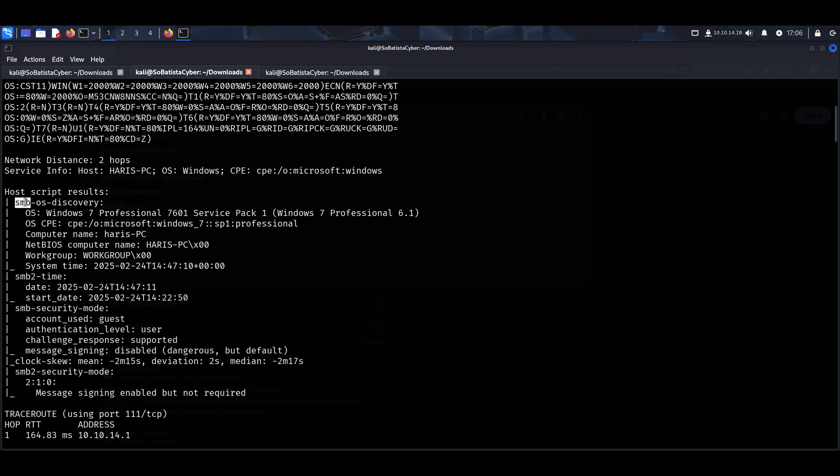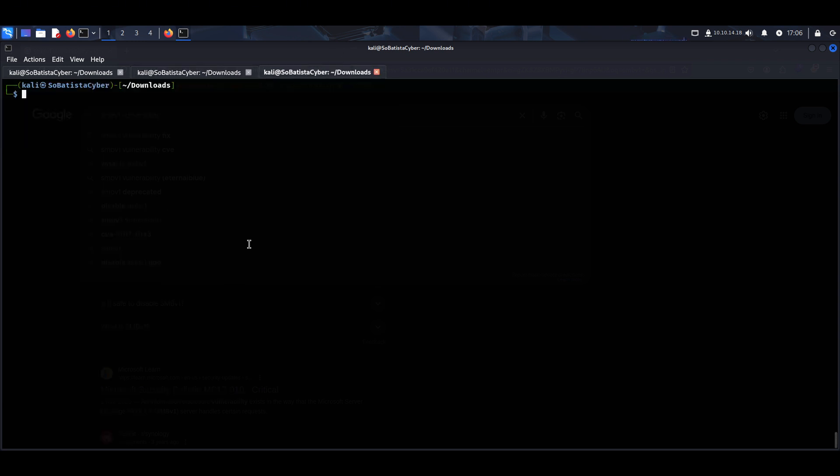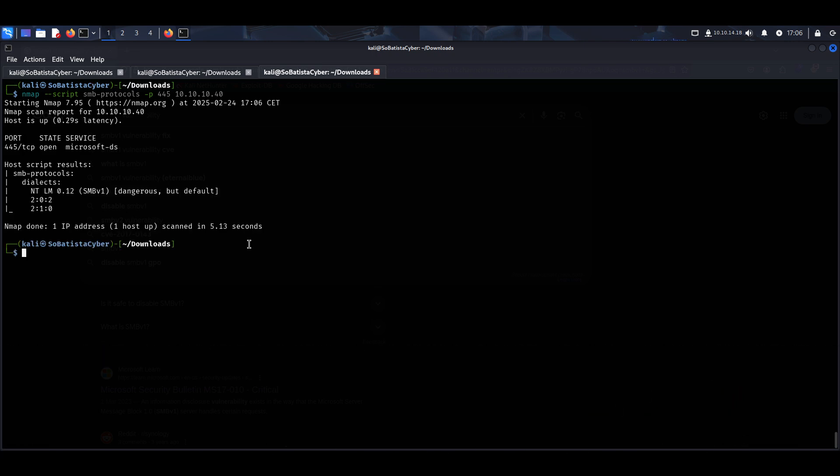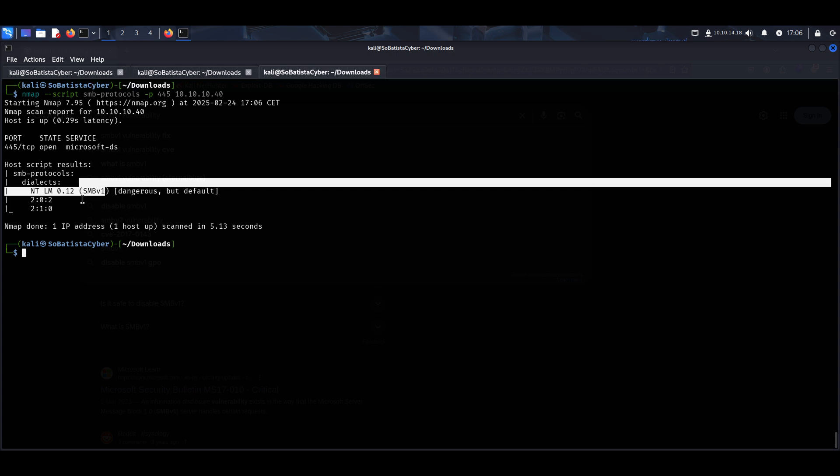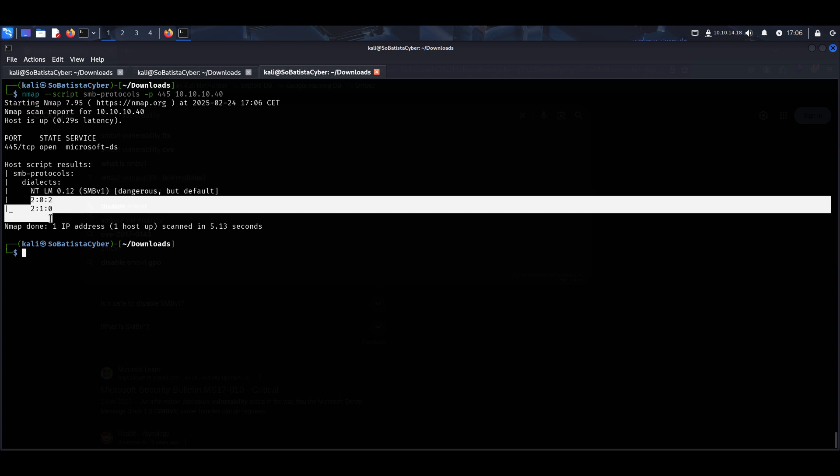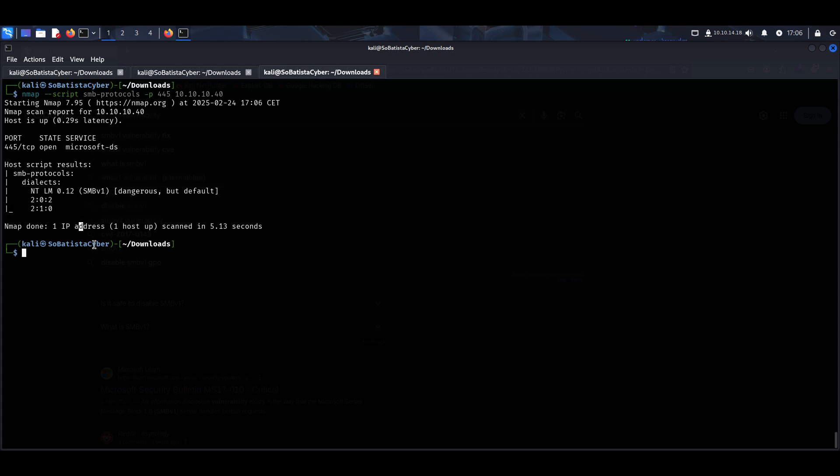To make sure that SMB was running version 1, I ran the following command: Nmap dash script, SMB protocols, the port, and the IP address of our target's machine. Not only is the target's machine running SMB version 1, but it's also running SMB version 2.